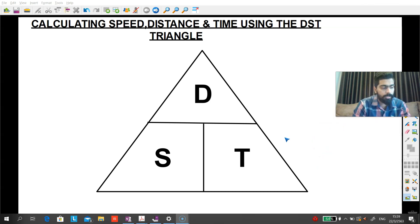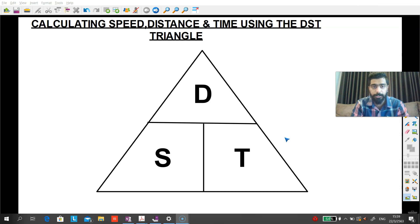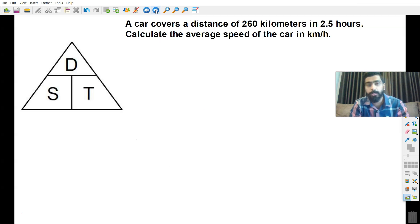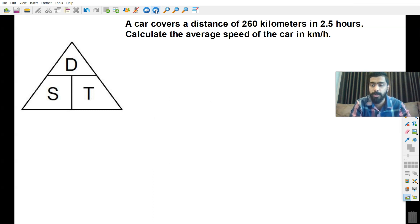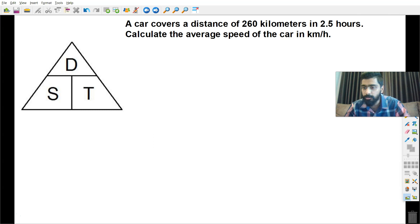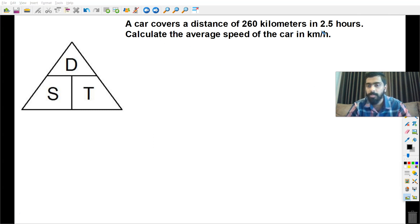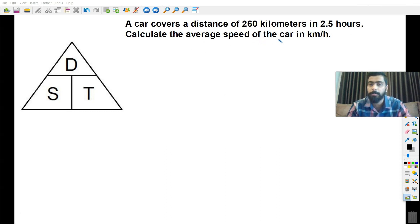Now if we take a look at the next question here, we will be solving some questions according to the DST triangle. This question says: a car covers a distance of 260 kilometers in two and a half hours. Calculate the average speed of the car in kilometers per hour.